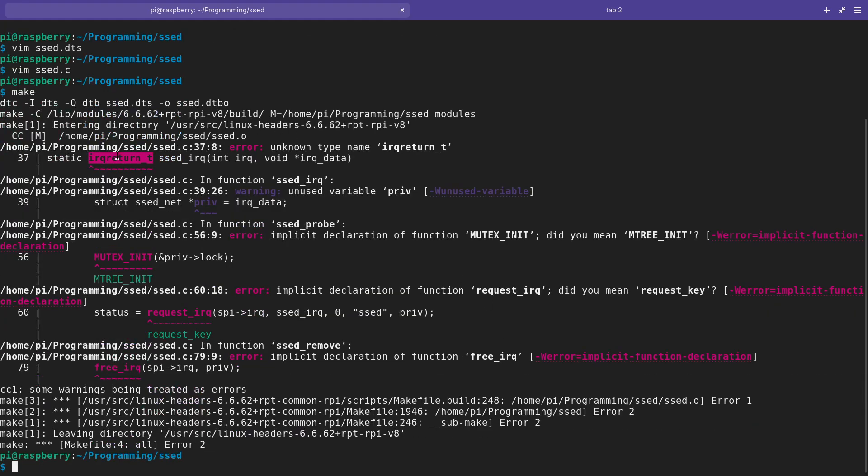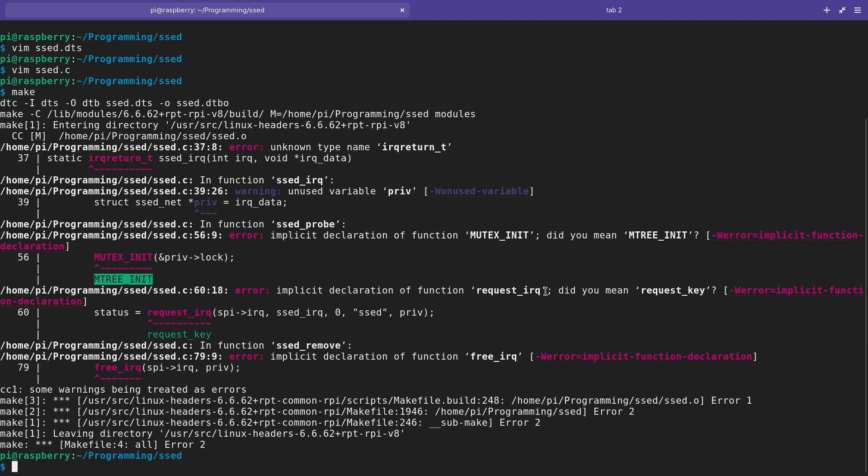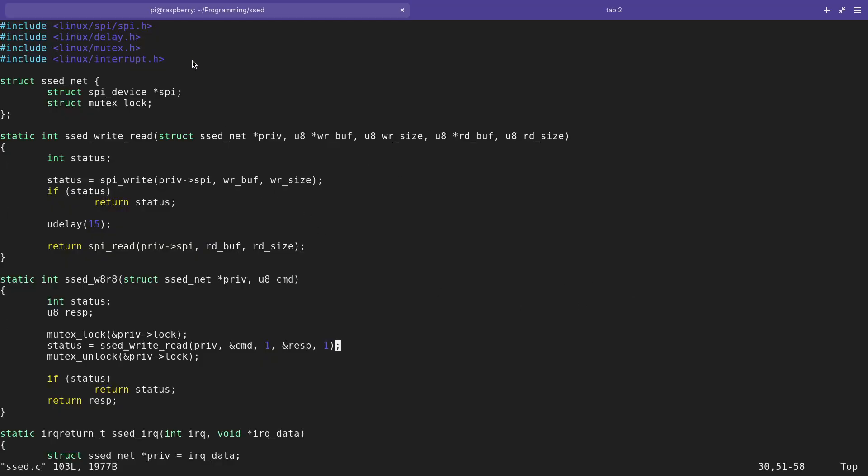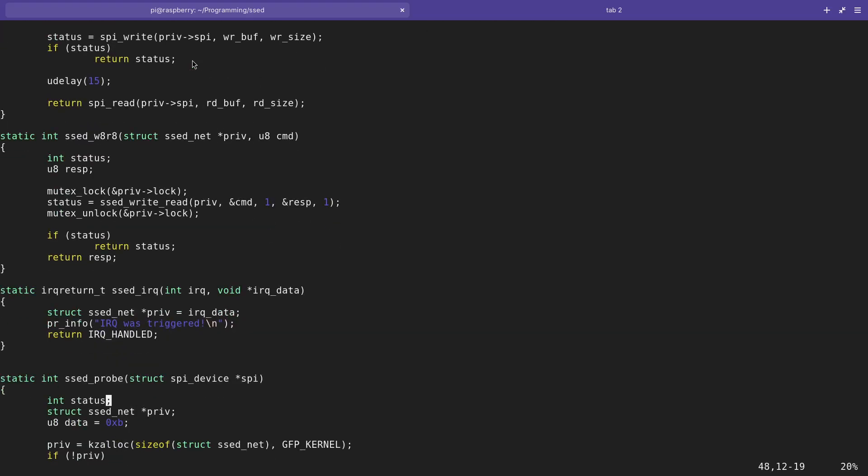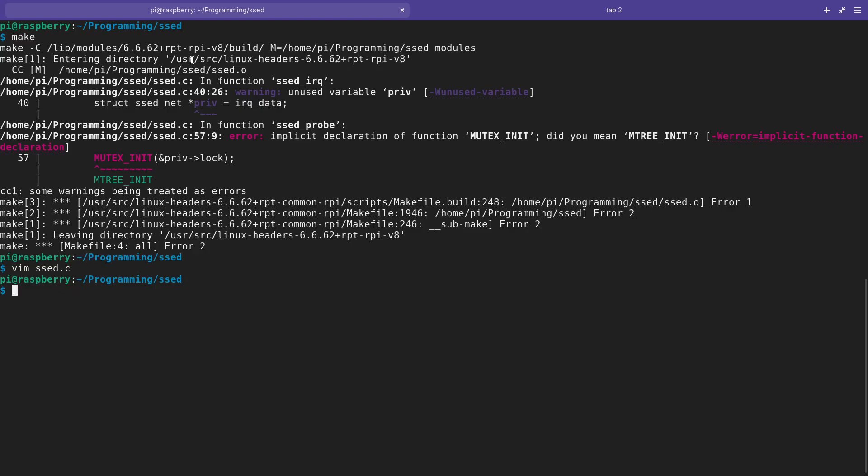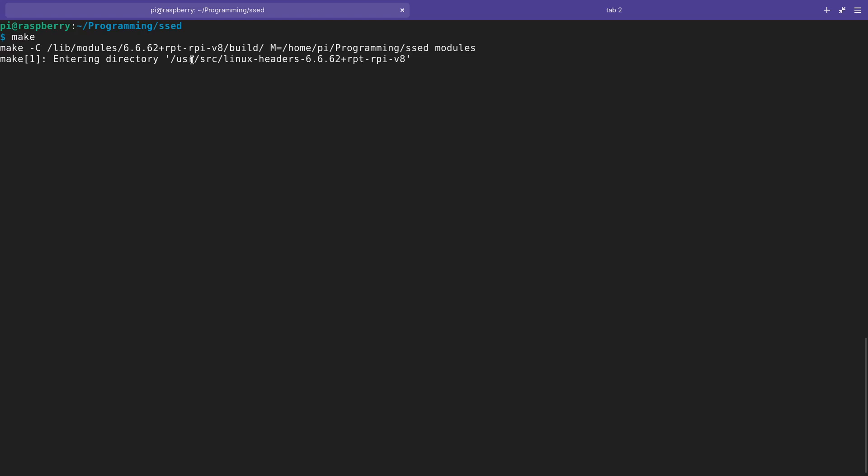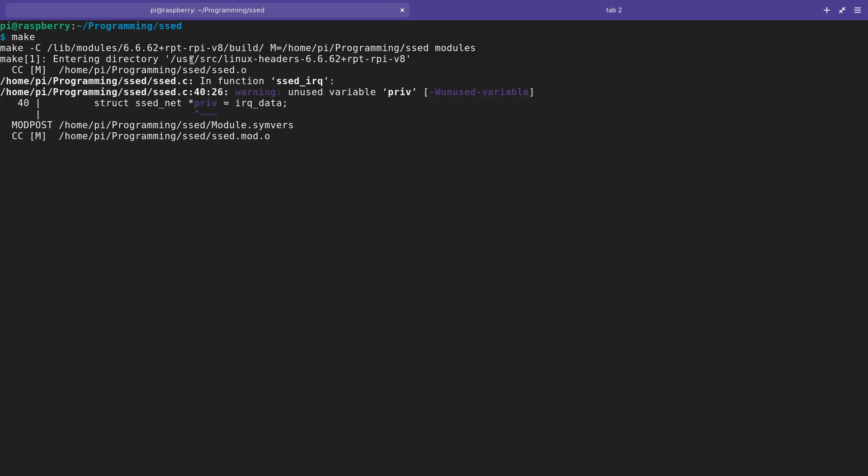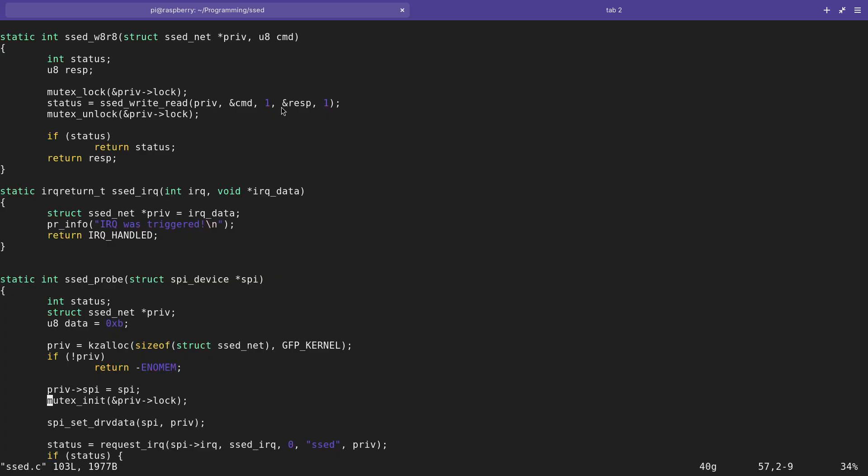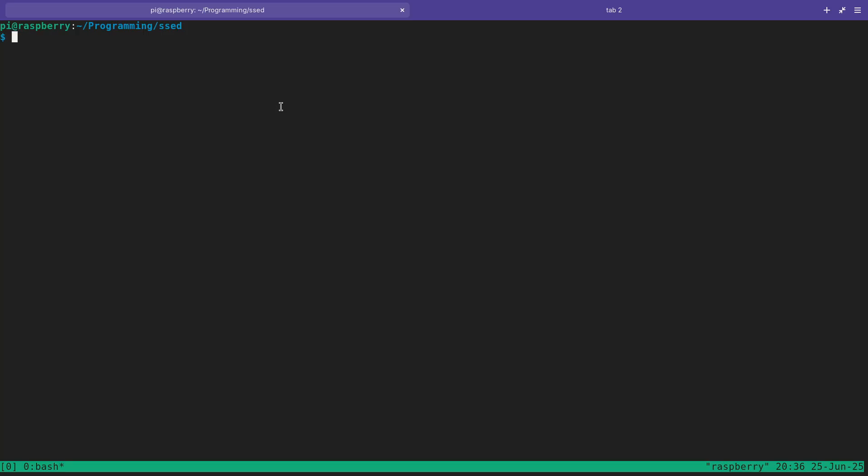Okay, irq_return_t. I found the errors. The first one is I of course have to include linux/interrupt.h. And the second one is this function mutex_init - this is a function or a macro, so I have to write it here in lowercase letters. But now I should be able to compile it. Let's take a look at this warning - currently I'm not using it, that's okay.